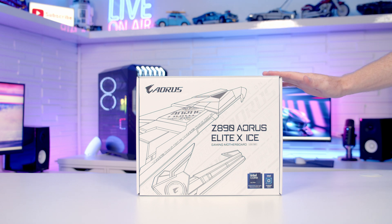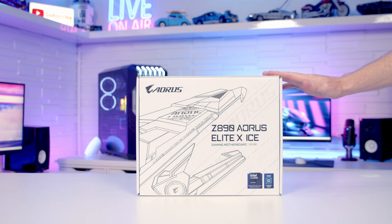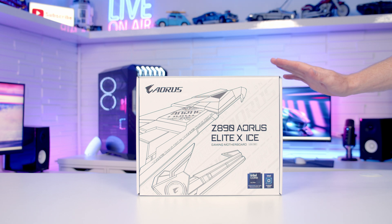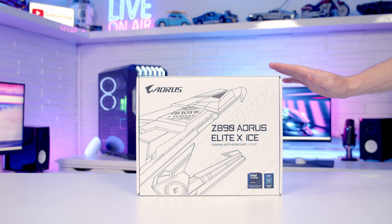Hello, today I'm going to be unboxing and giving you a first look at the Z890 Aorus Elite X-Ice. So if you're thinking of doing an all-white build, this may well be the motherboard for you. Let's go ahead and get it unboxed.